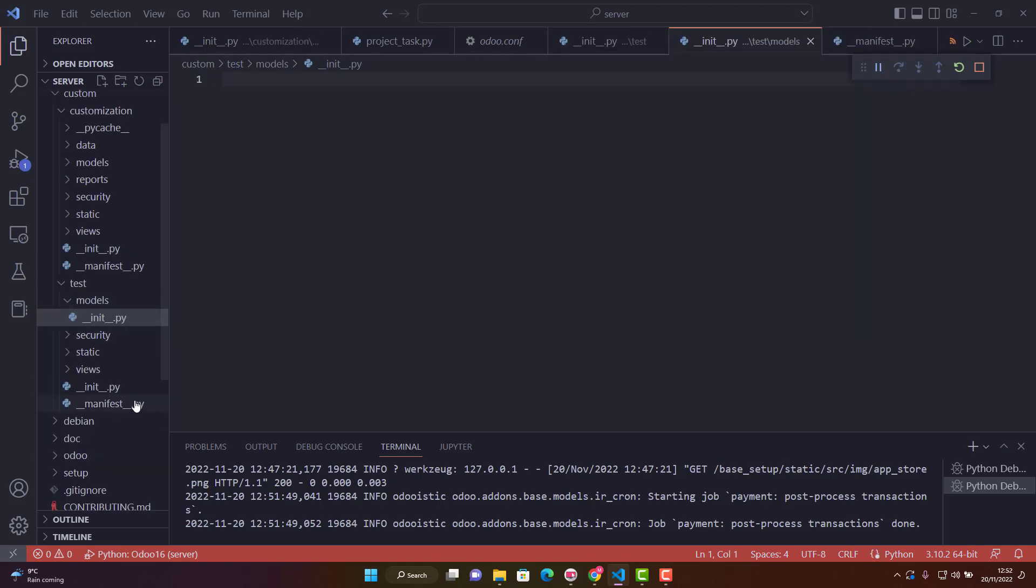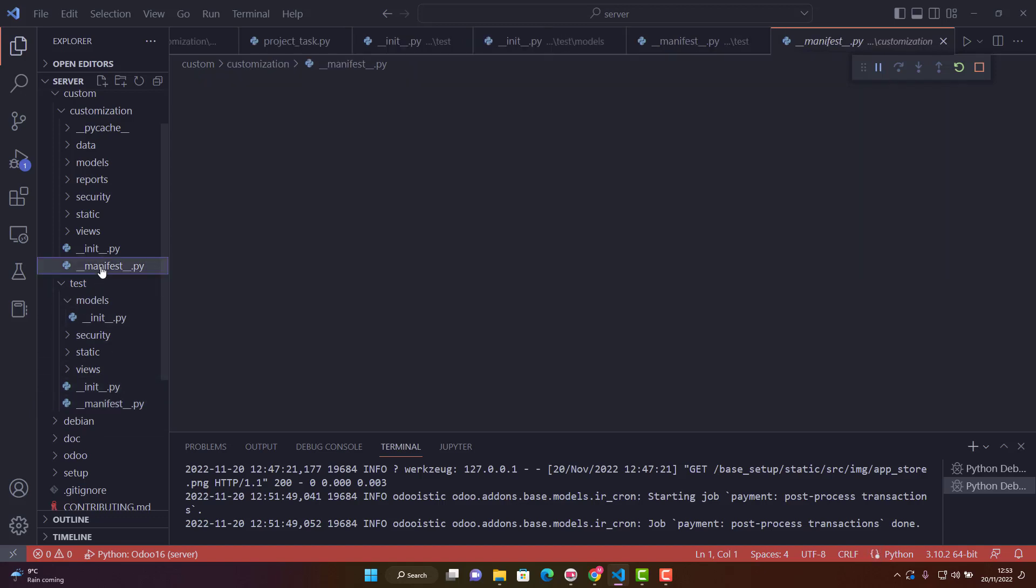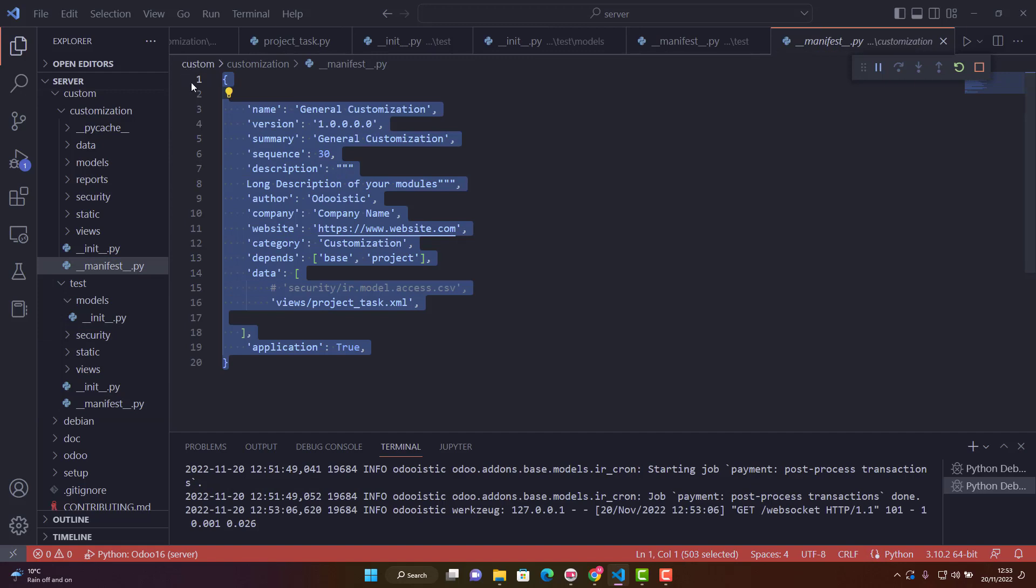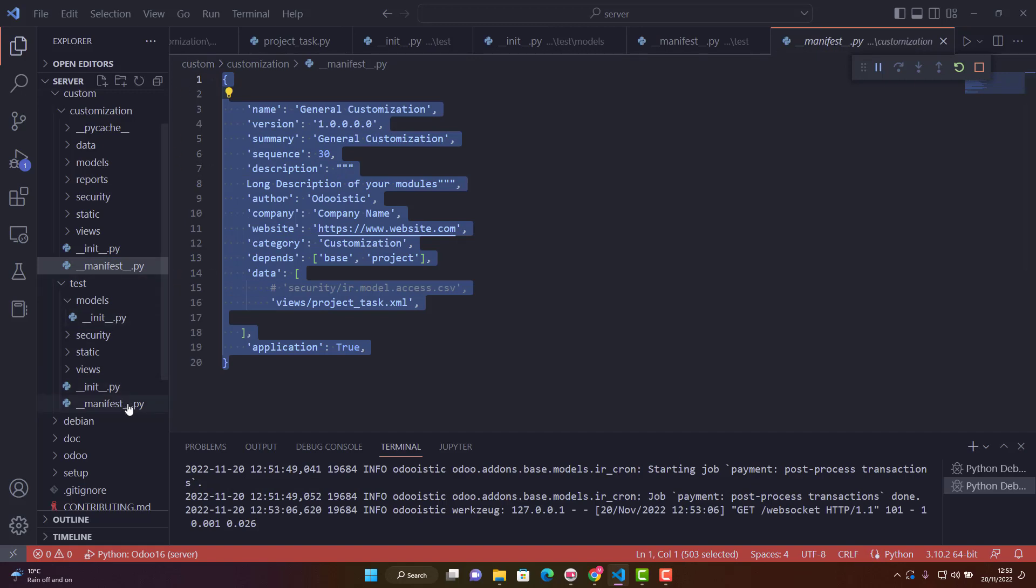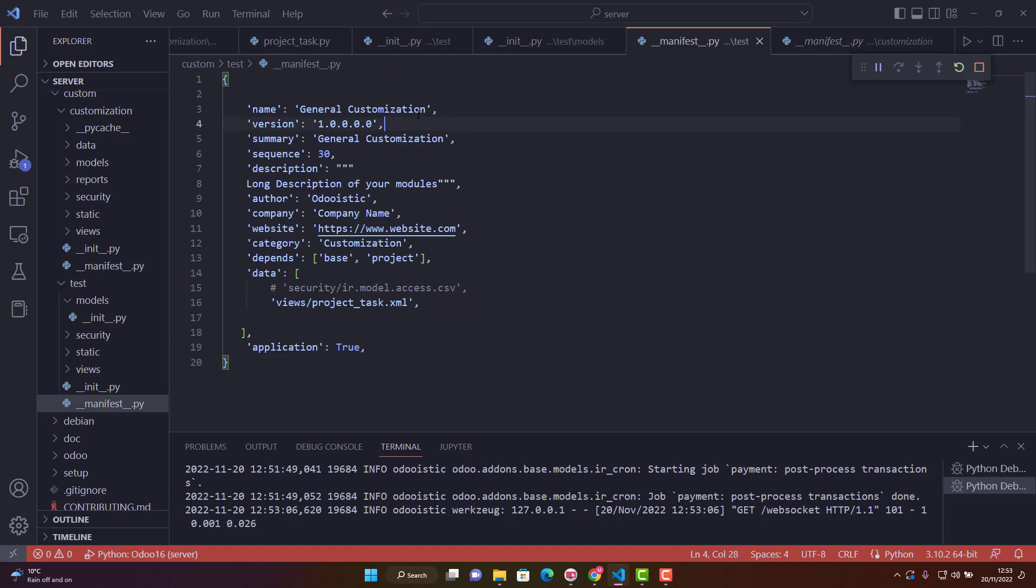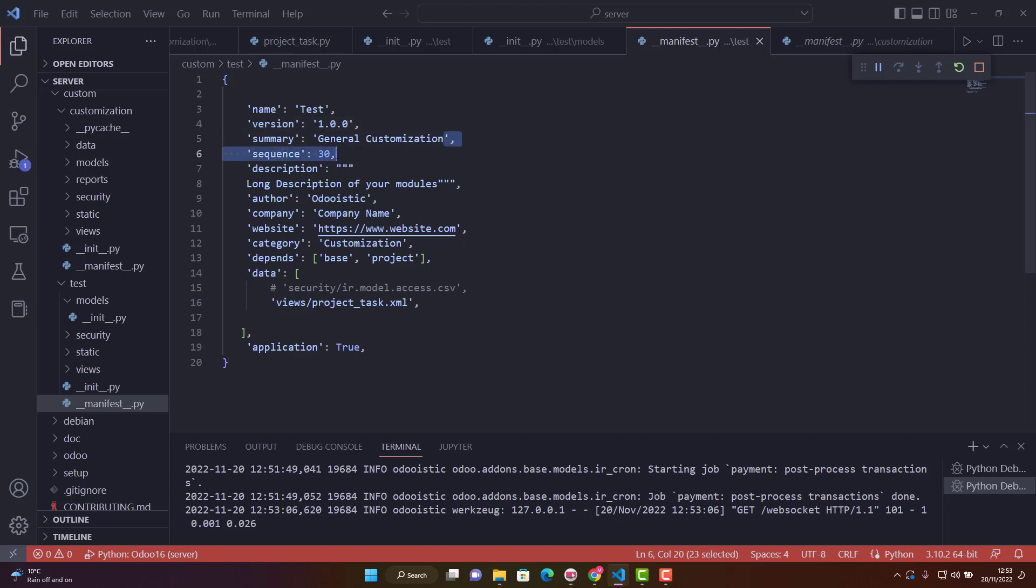For the manifest file, copy the manifest from another module and paste it. Change the name to test and set the version to 1.0.0. In summary, write anything you want like test customization. The sequence determines where this application will appear among other Odoo applications.